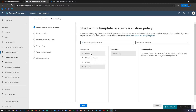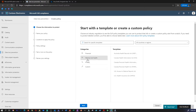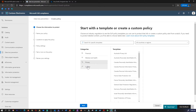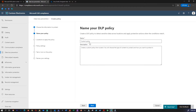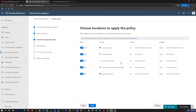We can either pick an existing policy for financial, medical health, privacy, custom, et cetera. I'm going to go with a custom policy. Click Next. You can see that this cuts across multiple Microsoft 365 solutions, including Exchange, SharePoint, OneDrive, devices, et cetera. And you can turn it on for Teams chat and channel messages as well.